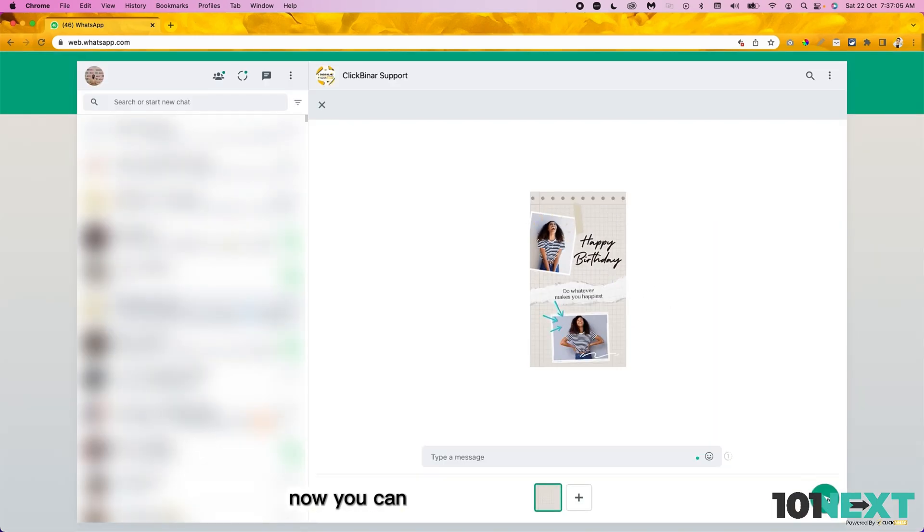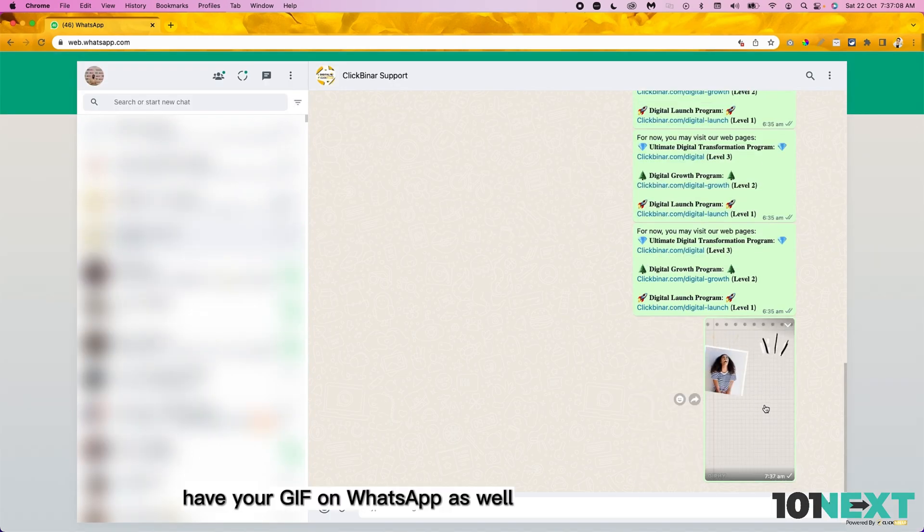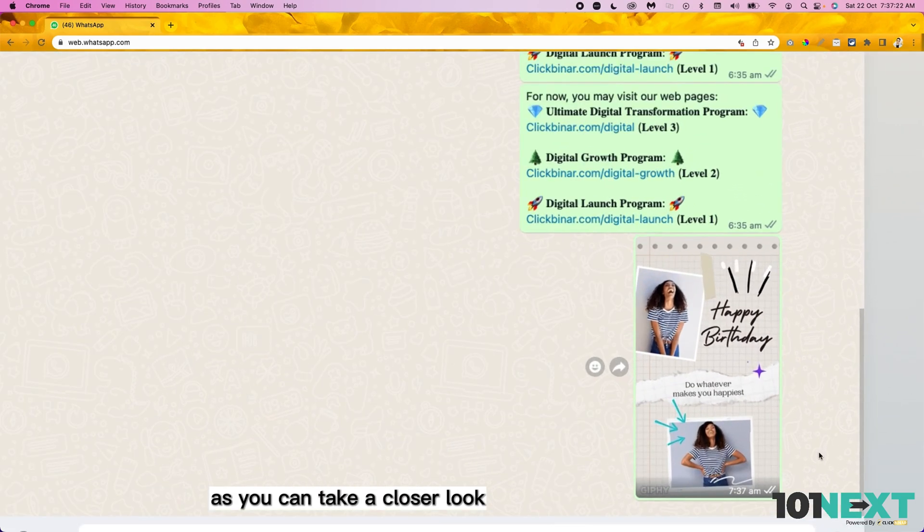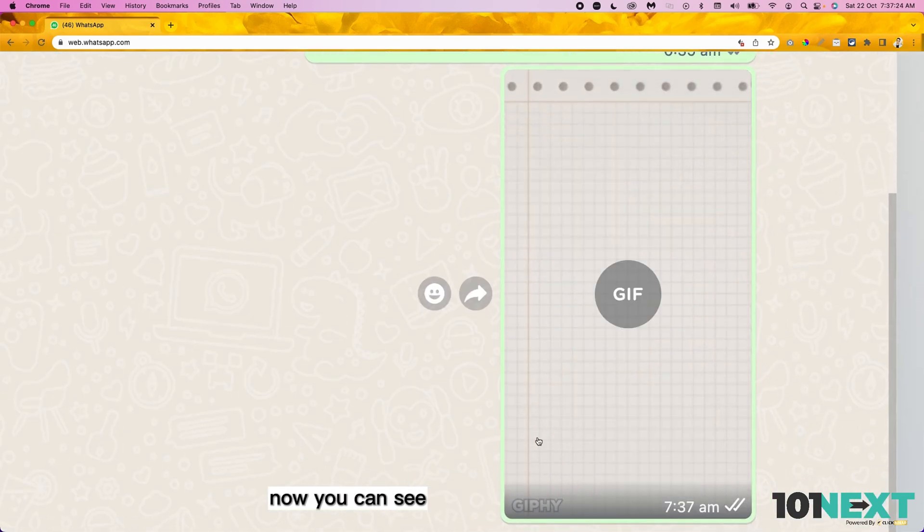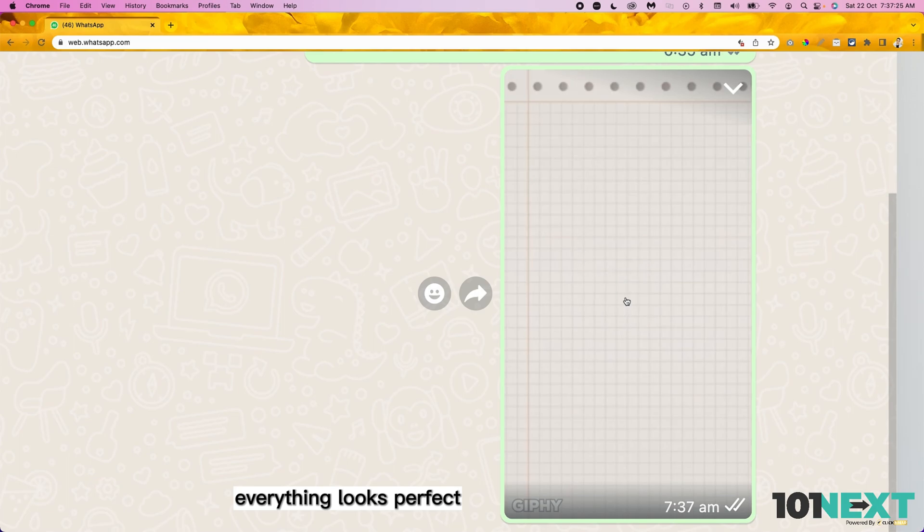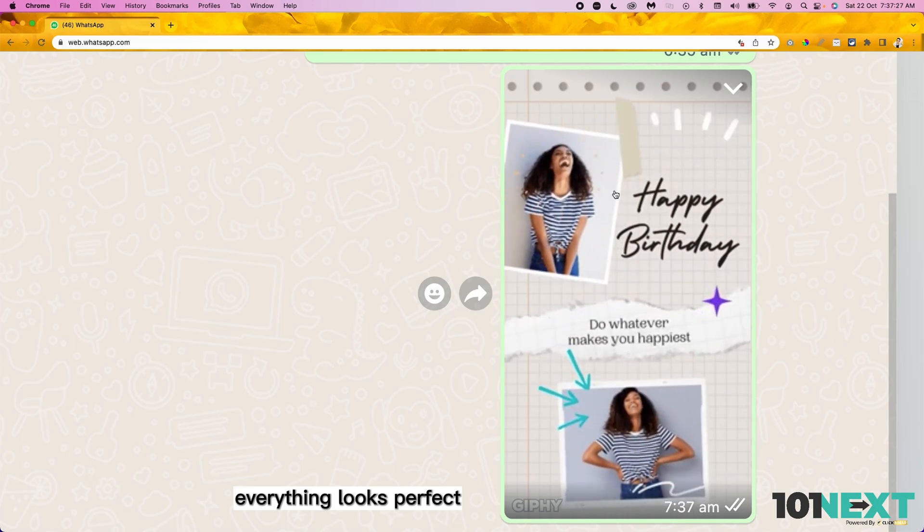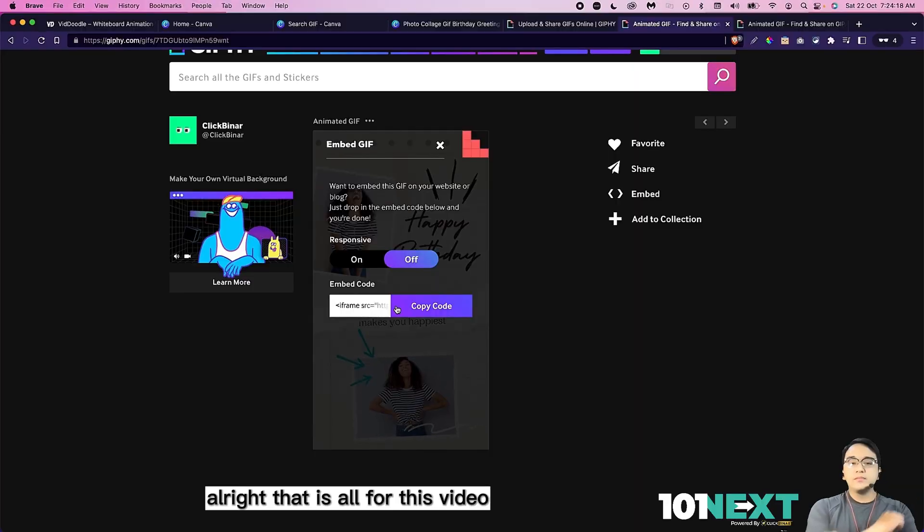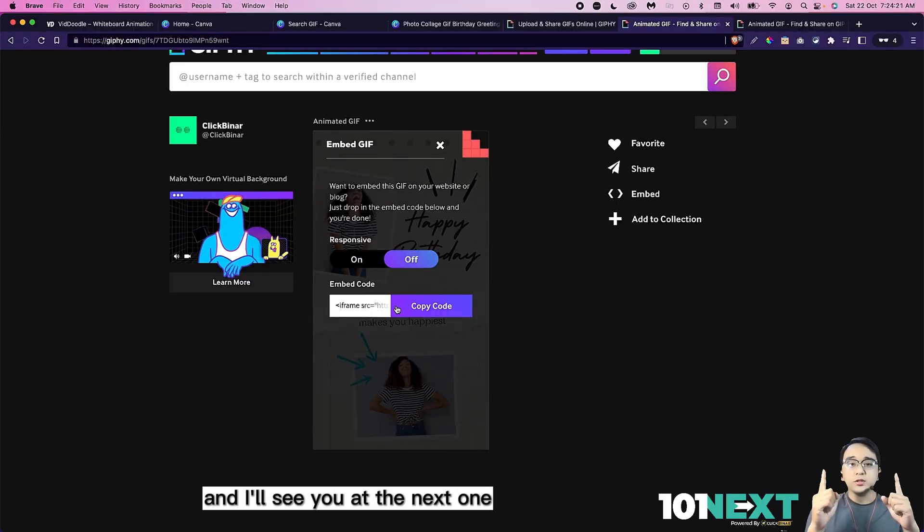Now you can have your gif on WhatsApp as well. Let's take a closer look. You can see everything looks perfect, just like what you have done in your Canva. That is all for this video. This is 101 and I'll see you in the next one.